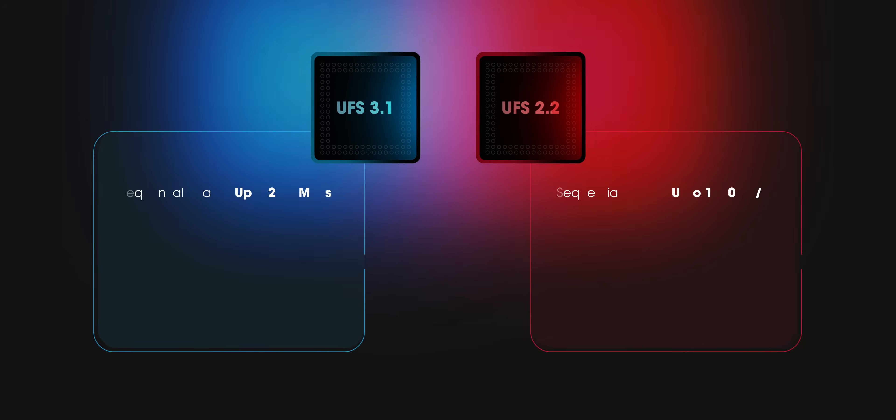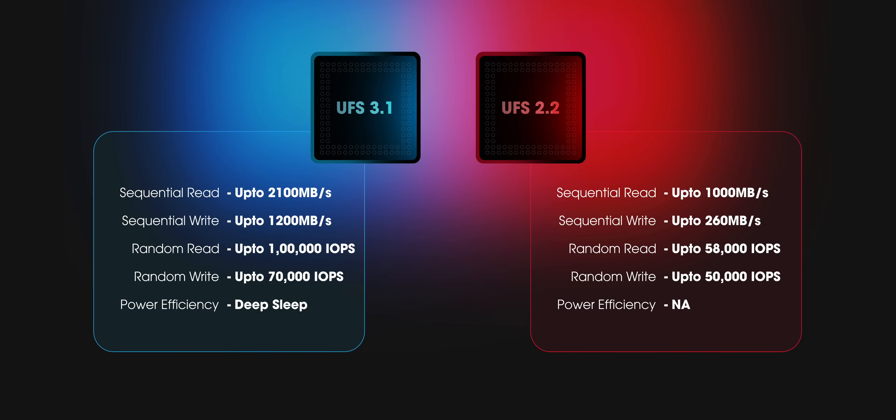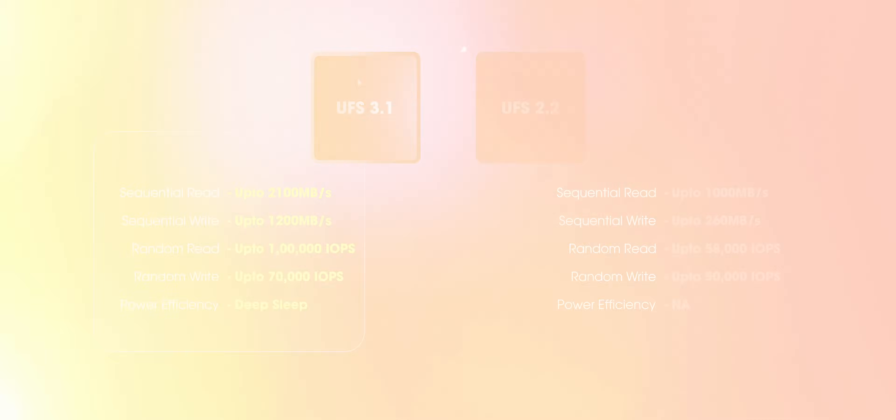First things first, let's just understand the difference between two storage types. Just take a look at this table. You'll notice that UFS 3.1 is faster in sequential read speeds, sequential write speeds, random read-write, and is also more power-efficient.